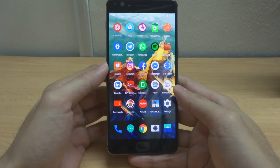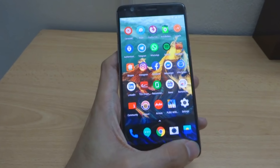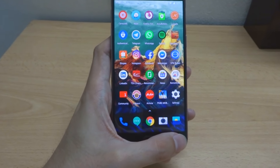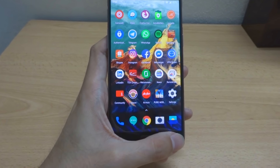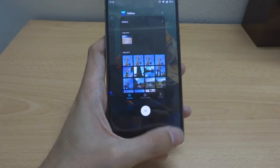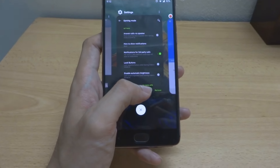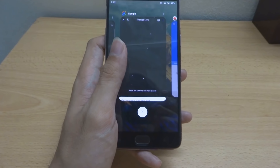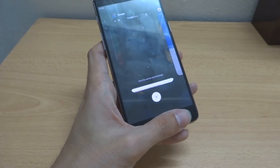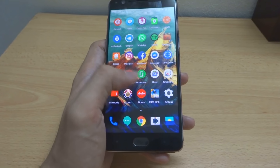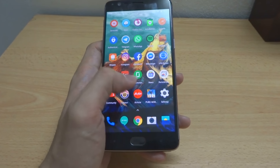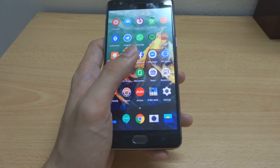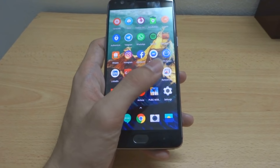Also notice the change in the recent apps view. It's now horizontal and you need to swipe up to close apps, instead of the previous vertical view where you swiped left or right to close apps.